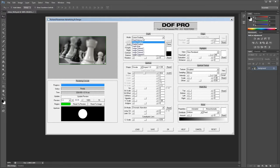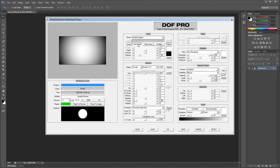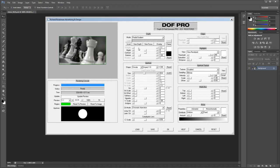Radial Gradient generates a radial ramp from white to black. This mode also enables depth map controls such as brightness, contrast, and gamma. The radial depth mode can be used for a host of creative purposes such as portrait photography and for simulating field curvature.